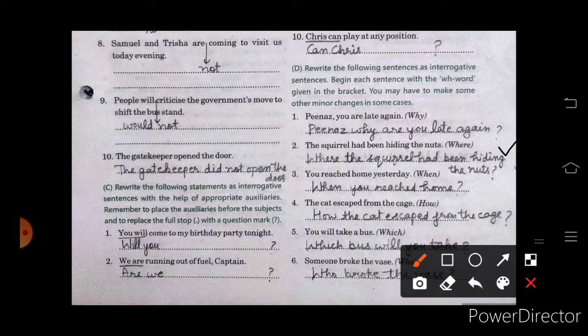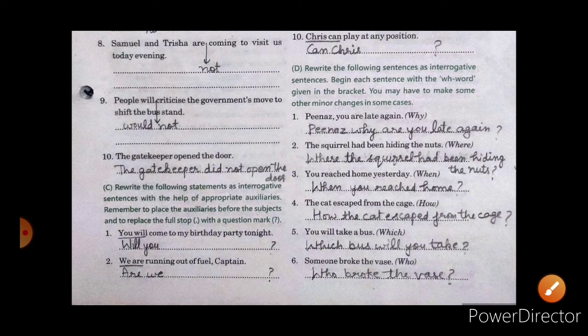Second one: Where had the squirrel been hiding the nerds? Third one: When did you reach home? Fourth one: How did the cat escape from the cage? Fifth one: Which bus will you take? And the last one: Who broke the bus?